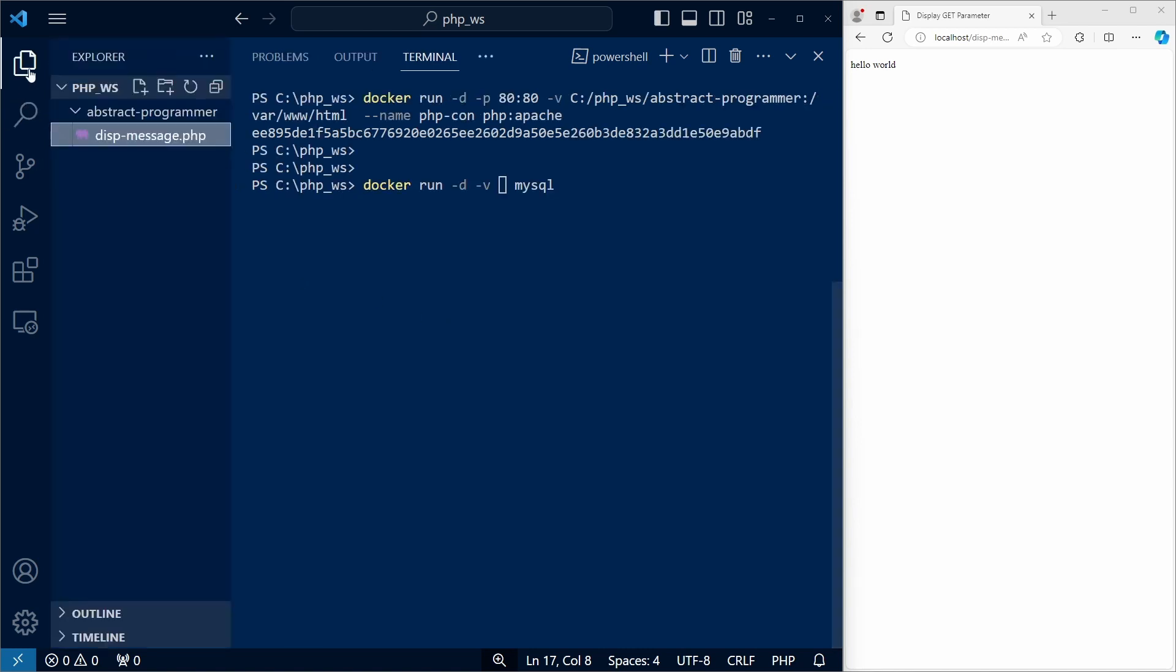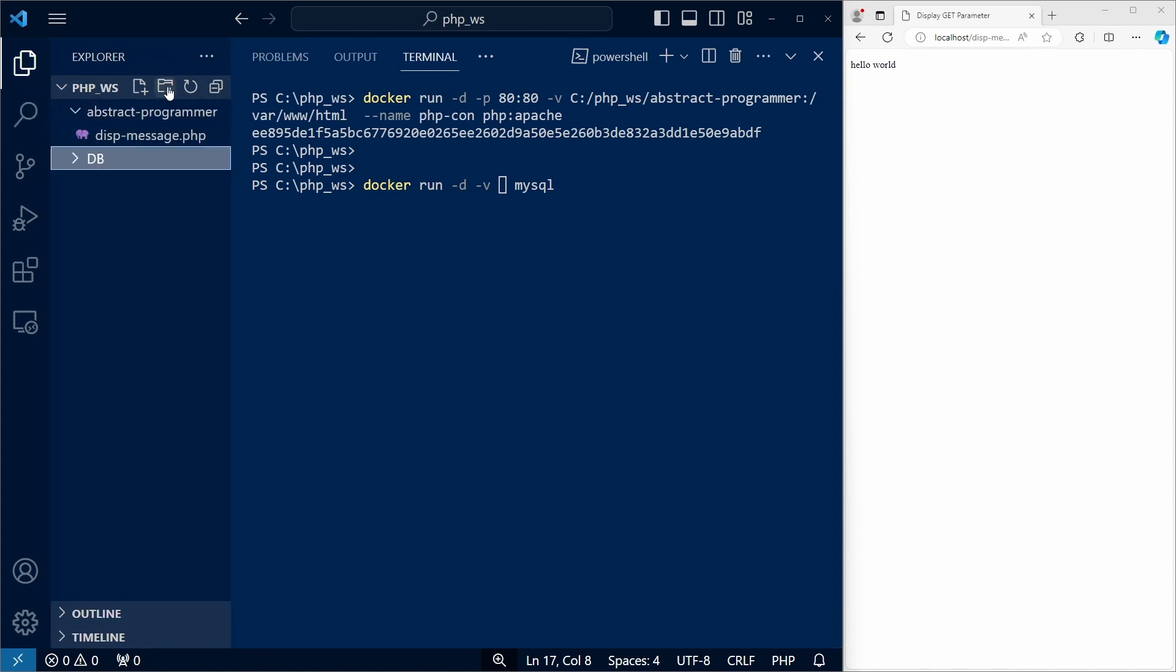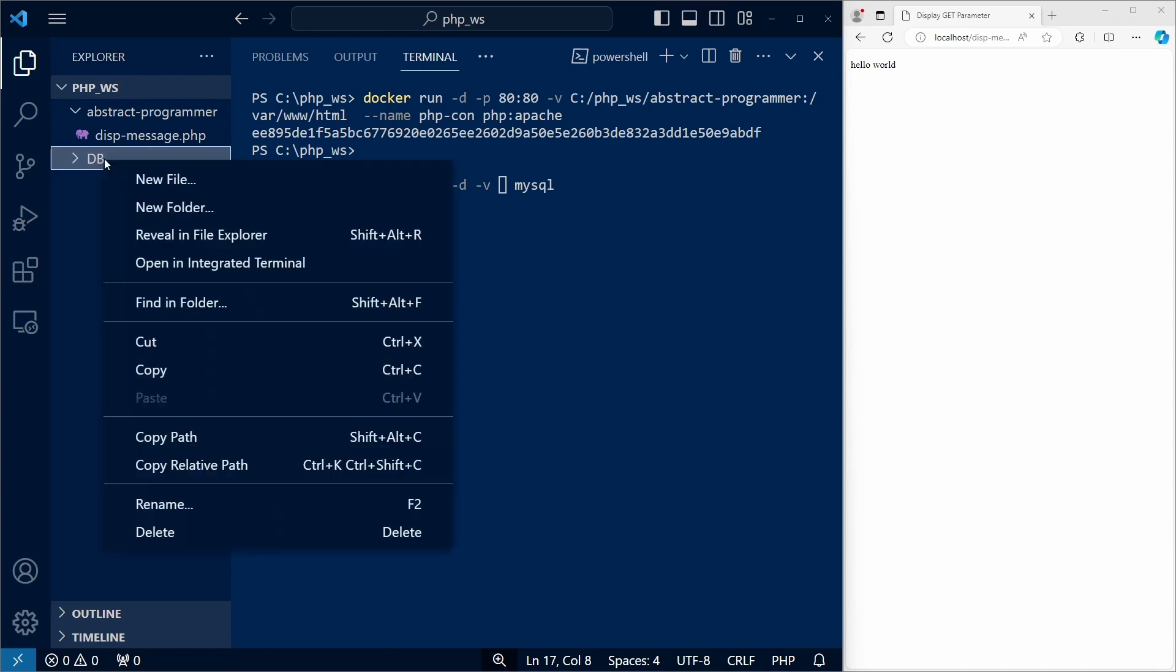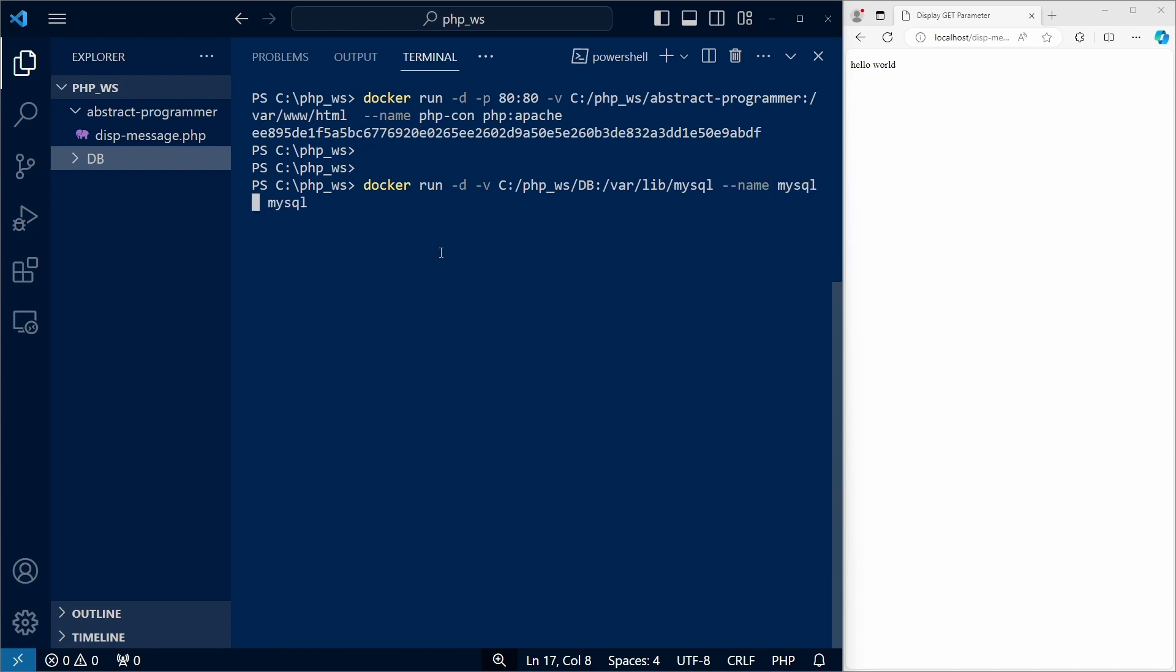So that our database will be persistent. I'll create a folder on my host. Let's call it db. And let's map this folder to var lib MySQL.